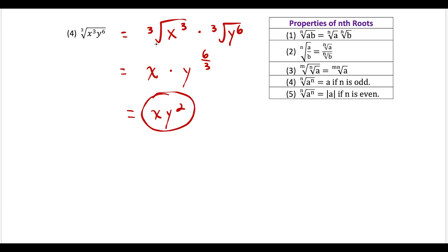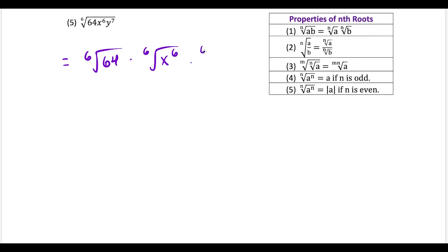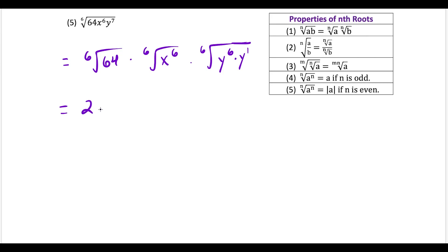We don't need absolute value here because cube roots can produce negative outputs from a negative radicand. We just have to be extra careful when we have an even index in front of our radical. For question five, I would break this up into three separate radicals: the sixth root of 64, times the sixth root of x to the sixth, times the sixth root of y to the seventh. I'll rewrite y to the seventh as y to the sixth times y to the first to simplify further.